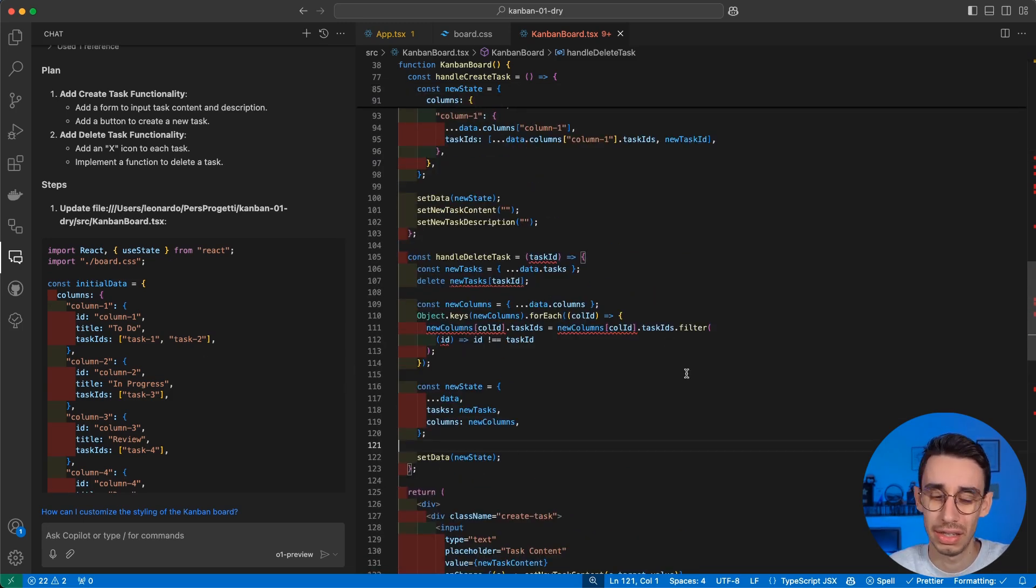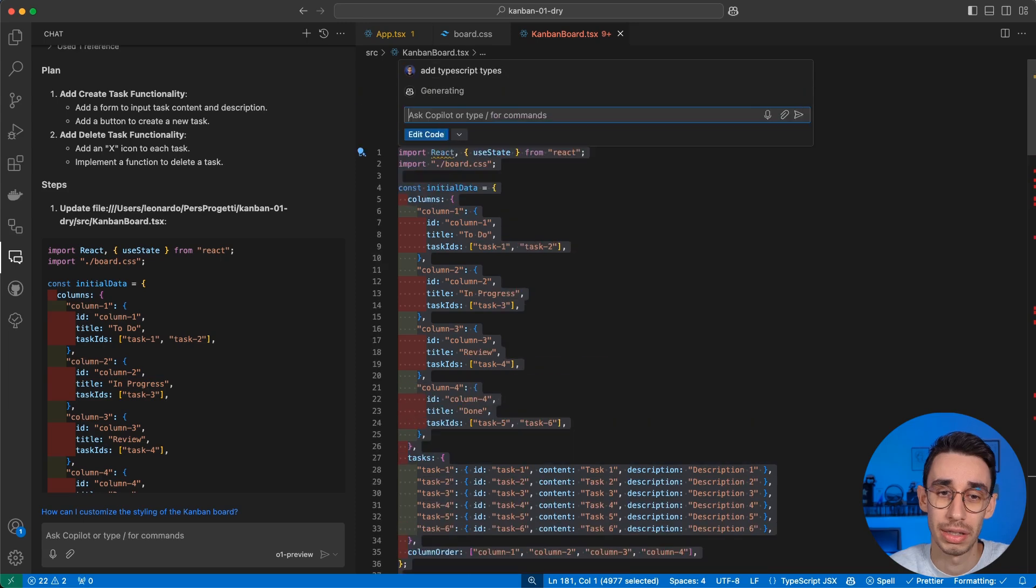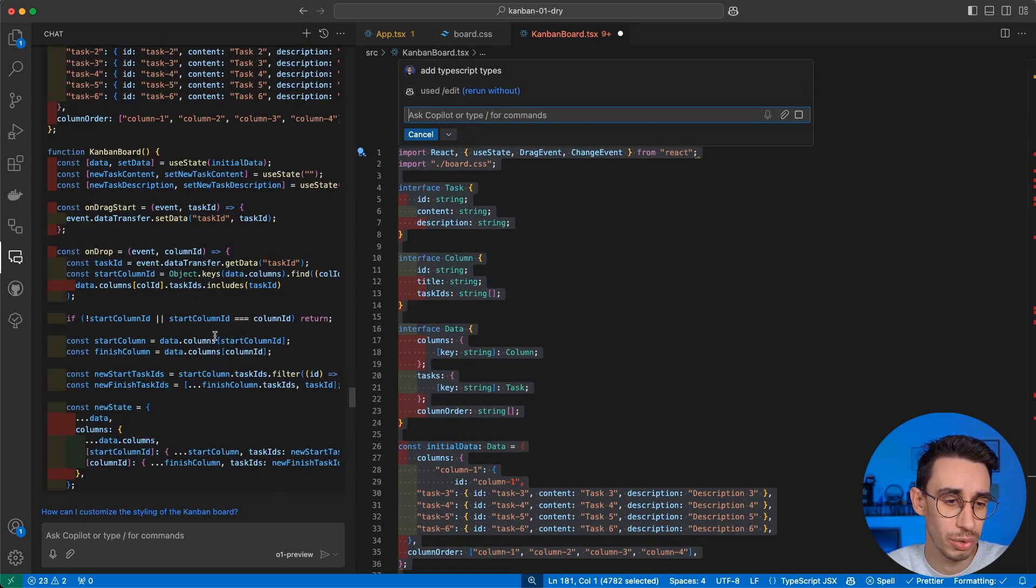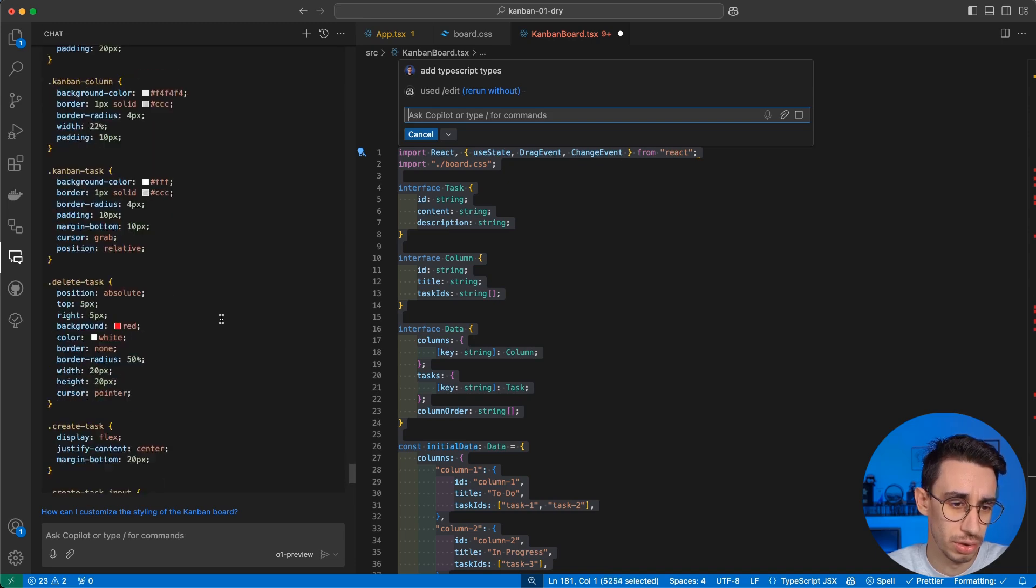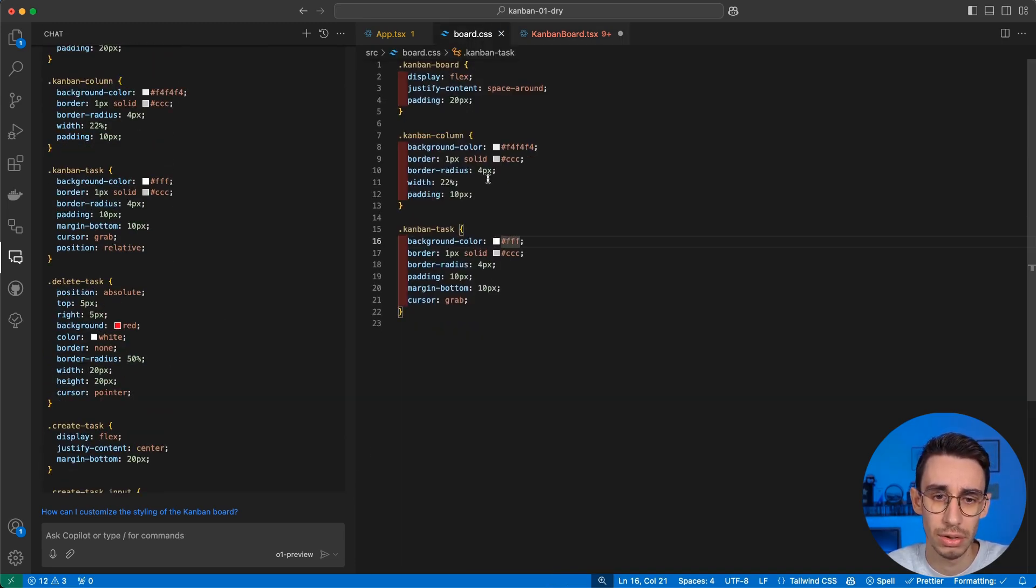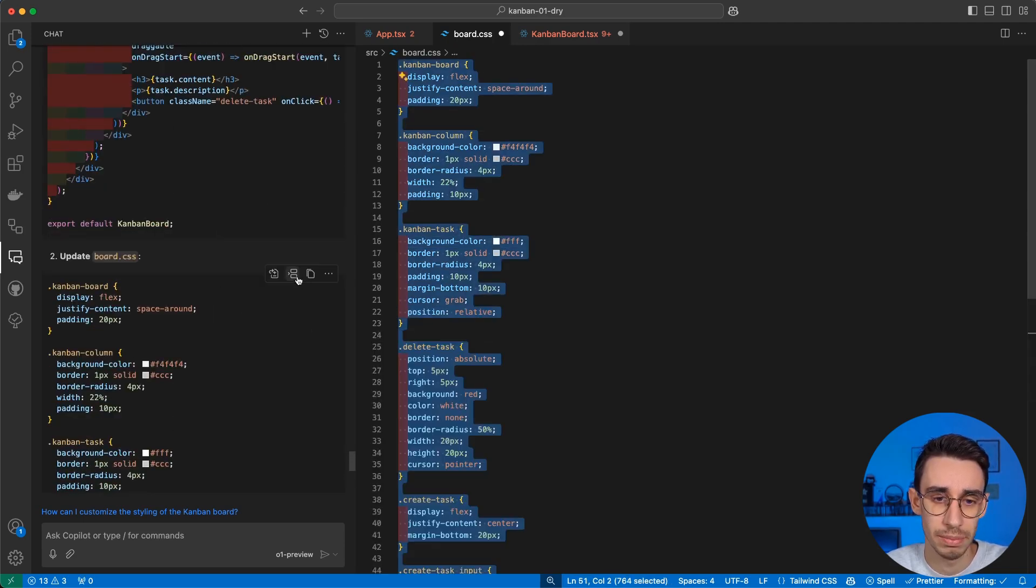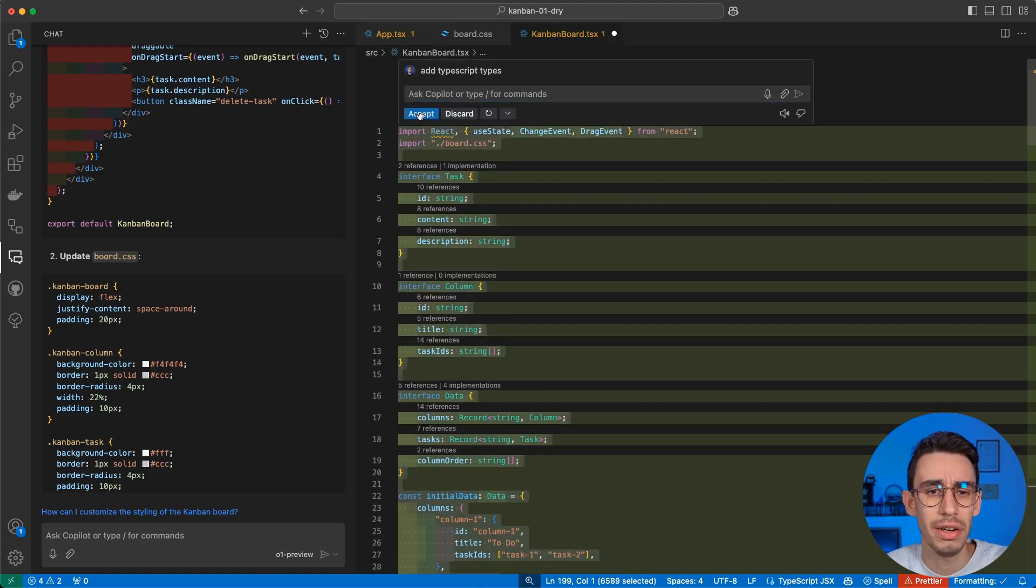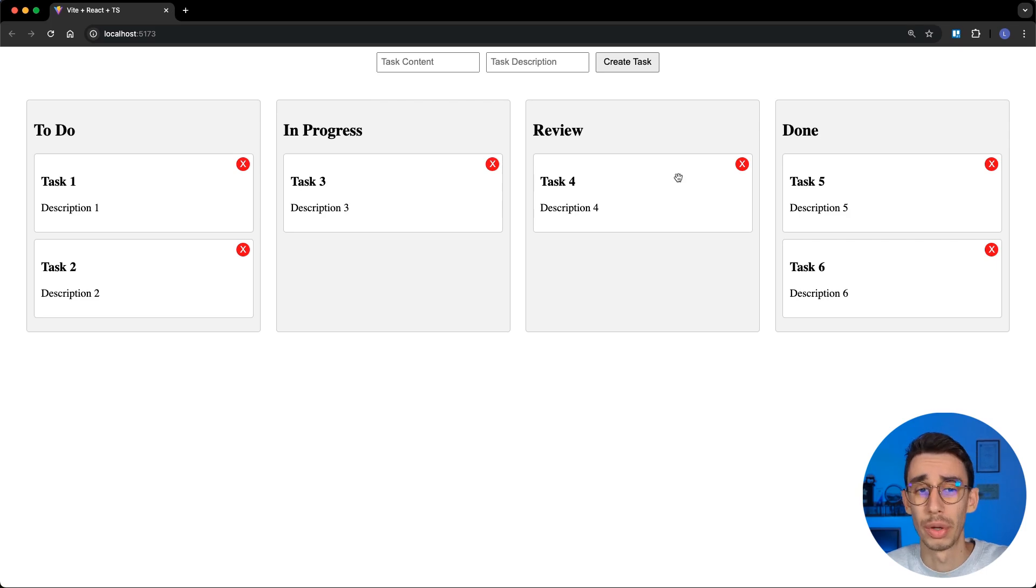But I see this might be a problem. There isn't any TypeScript type once again. So I suspect I should ask again to create the types. And while it generates them, let's see what else it added here. So there's probably some new CSS changes. Let's give it a look. This looks probably longer. Yep. It added the delete task, create task, and some more CSS. And back here I can accept the changes. Hit save.